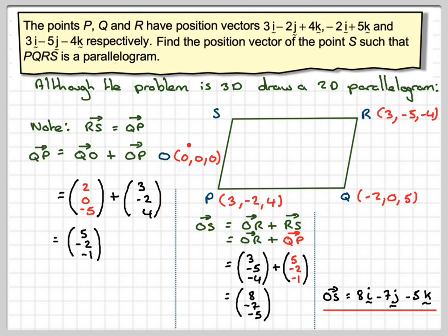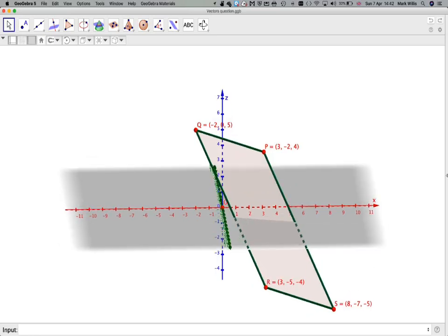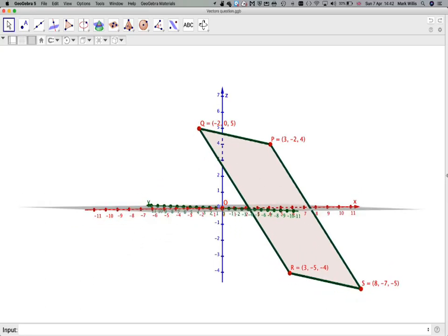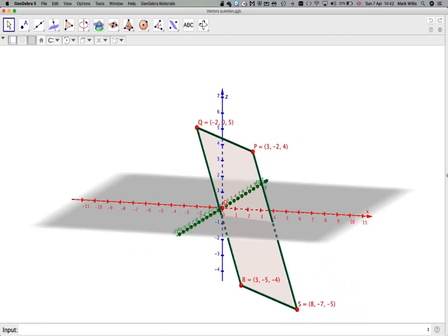Now I can look at this problem in three dimensions. Here it is in 3D — I've got my points P, Q, R, and the point S I just found at (8, −7, −5). You can see that we actually do have a parallelogram here. Moving it around, you can see we do have a parallelogram in three-dimensional space. This has been a video to find the fourth missing point on a parallelogram using a vector method.